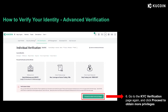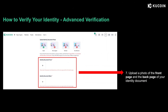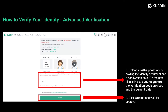Once you have passed the basic verification, you can apply for the advanced one. Go to the verification page again and click proceed to obtain more privileges. On the next page, you'll be asked to submit a photo of your identity document, including both the front and back page. It will also require a selfie photo of you holding the identity document and a handwritten note. On this note, please clearly write down your signature, the verification code provided, and the current date. Once you have uploaded all three photos, you can click submit and wait for feedback from our KuCoin team.